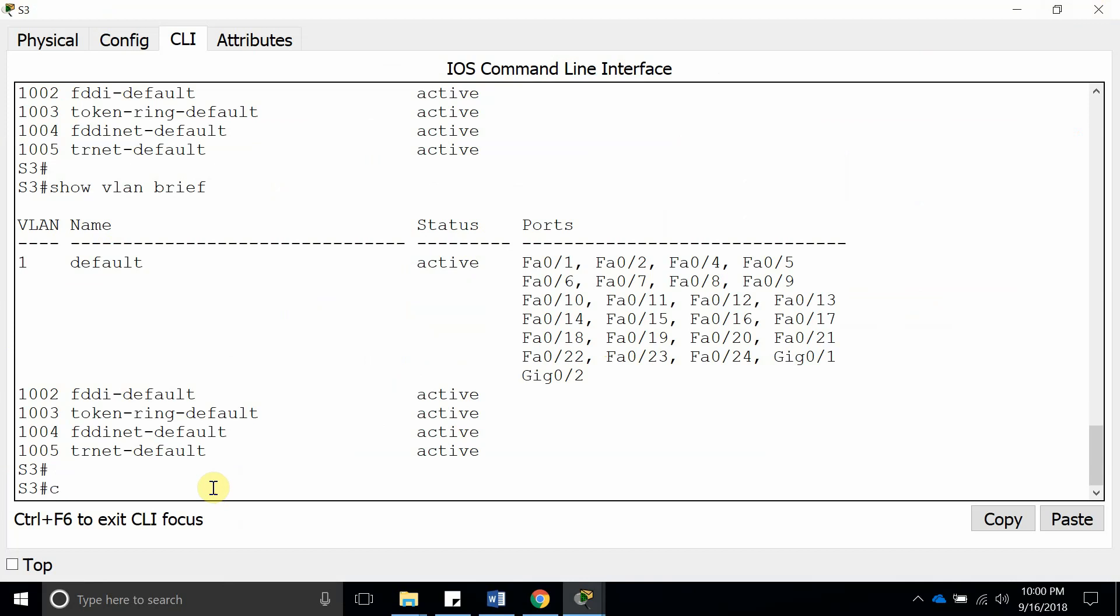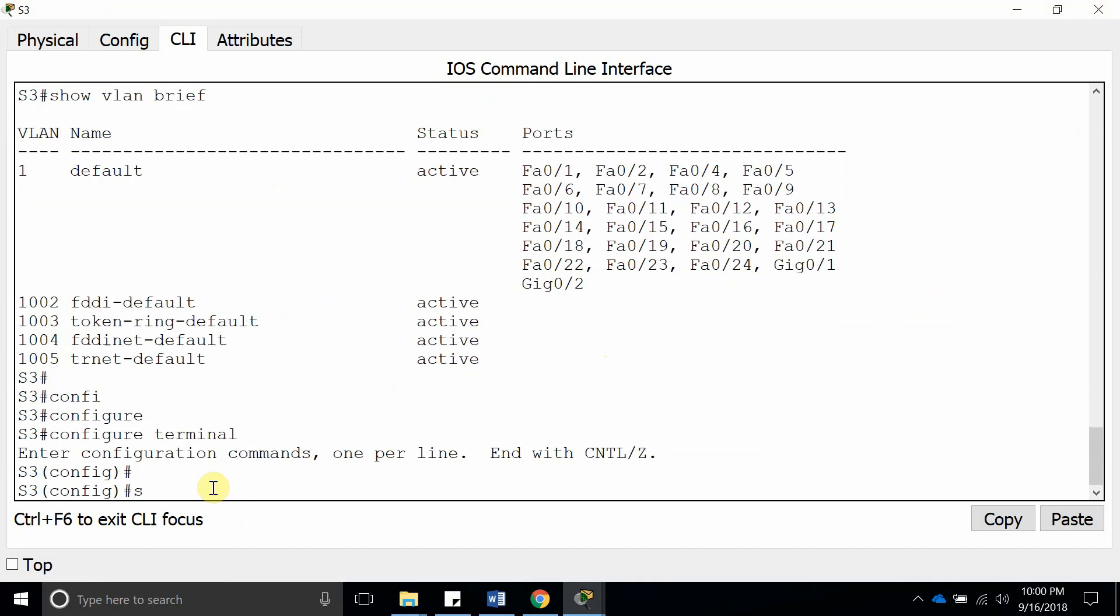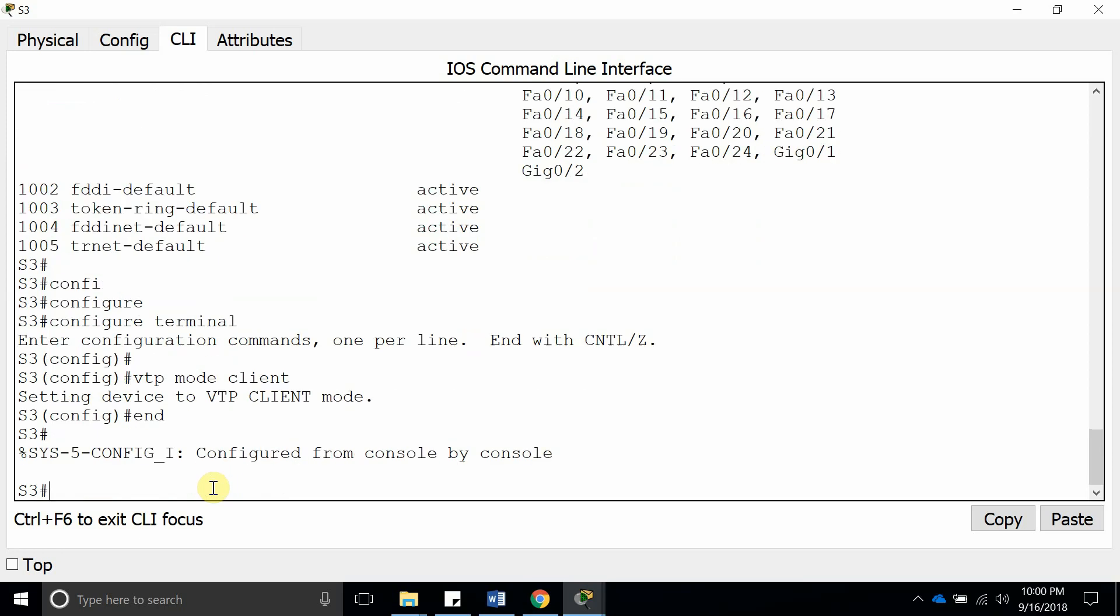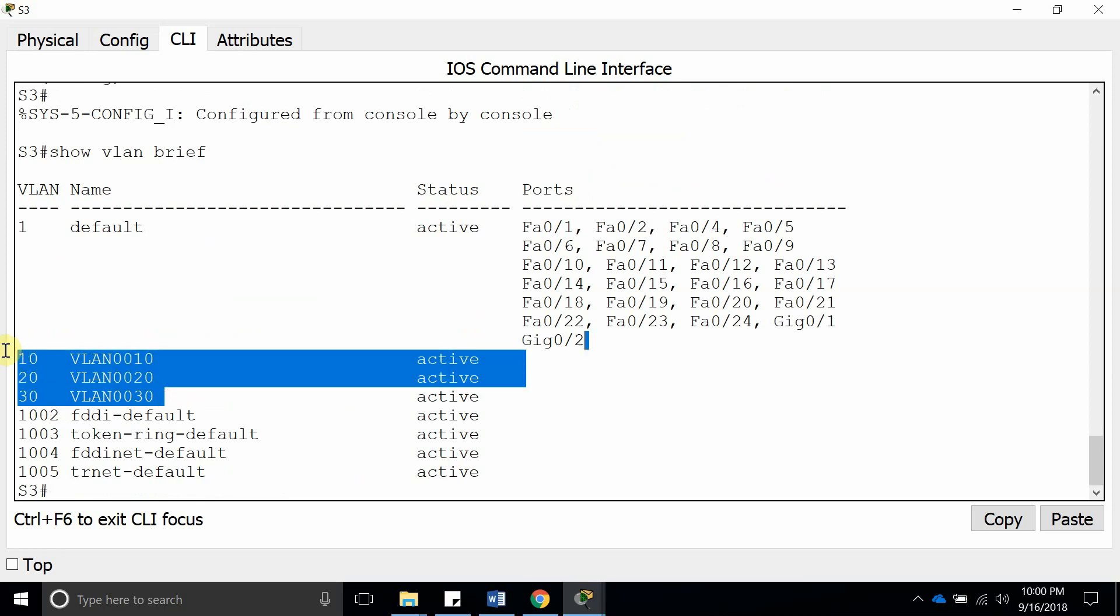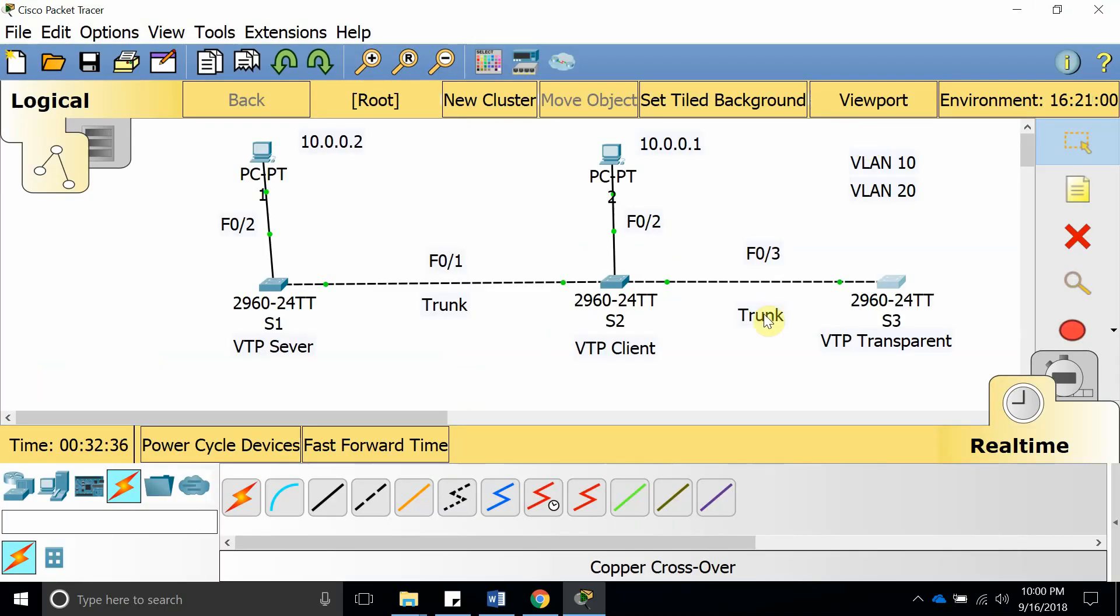But if we switch this, if we do VTP mode client, what's going to happen now is it's going to get the VLANs from the VTP server. So let's do show VLAN brief and you're going to see that it's going to have VLAN 10, 20, and 30. See that? It received the 10, 20, and 30 because I changed the transparent mode to client.